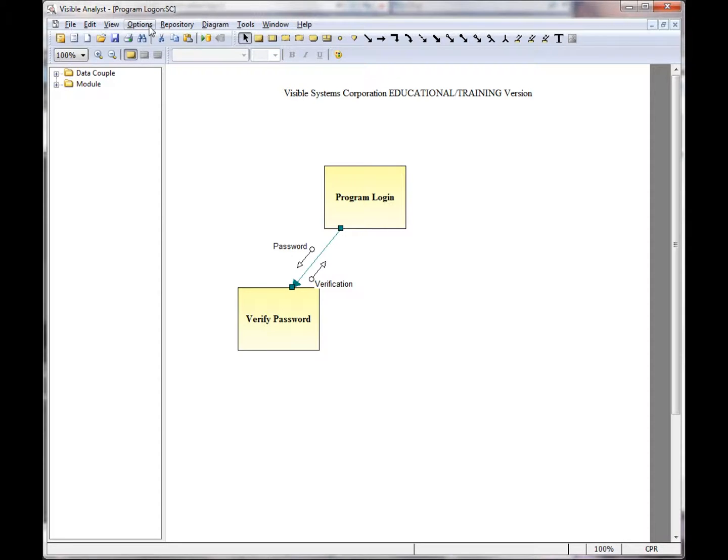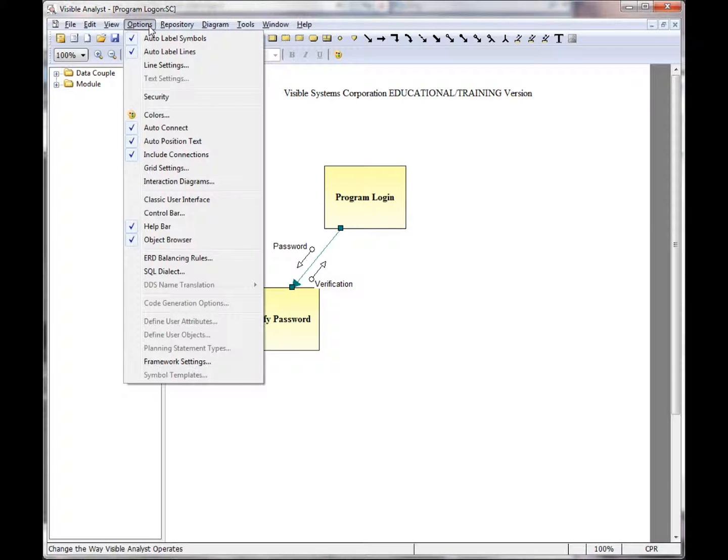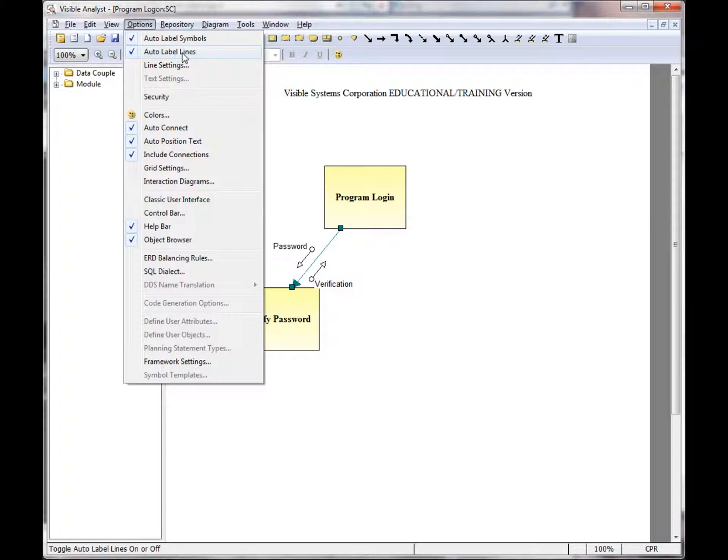There are a number of options available on the Options menu when dealing with lines. The Auto-Label Lines option prompts you to label a line as soon as it's added to a diagram. Remember, a line is not added to the repository until it's named and the diagram is saved.